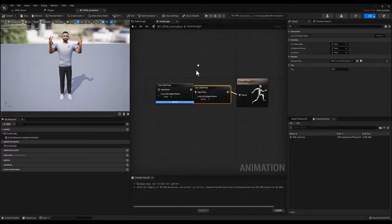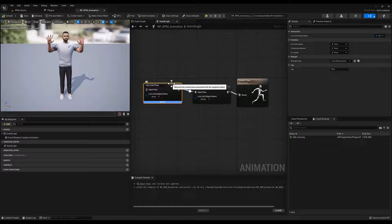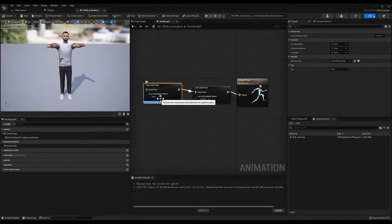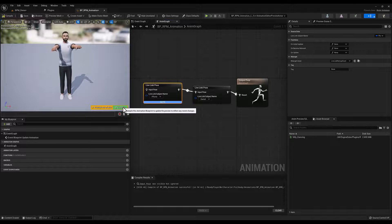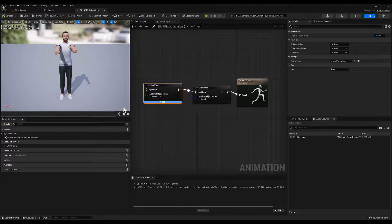If you are doing Facial Capture, set up Unreal Live Link Face, and add that subject to the second Live Link Pose node. Click Compile.